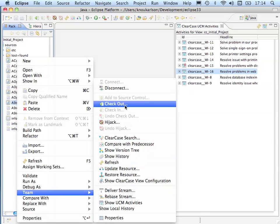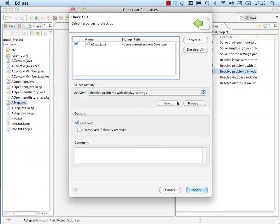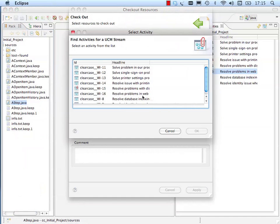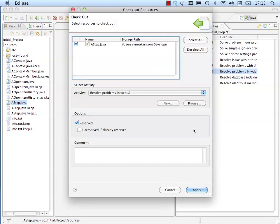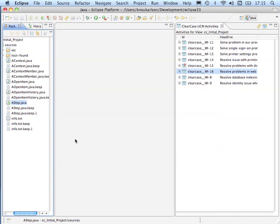Before our developer can make a modification to the source code, a source code file must be checked out. On checkout the developer selects the activity, our original change request.